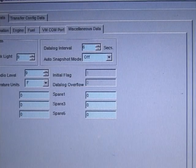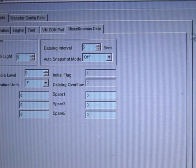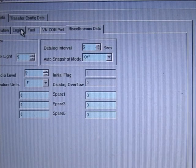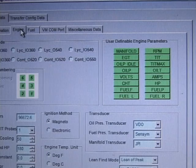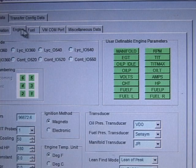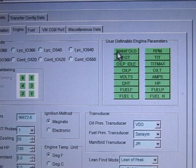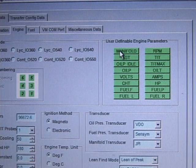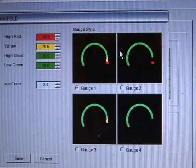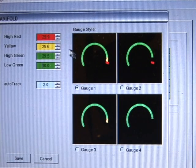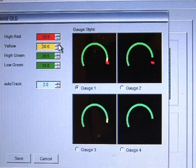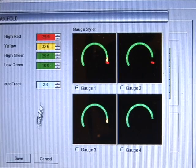You can change user-definable engine parameters by clicking the associated green button. For example, when you click the Manifold Pressure button, a small window that displays Manifold Pressure Data Ranges is shown. Edit the data and click OK to close the window.